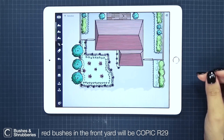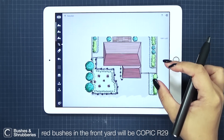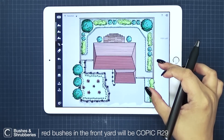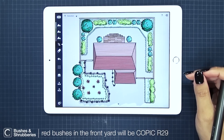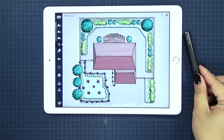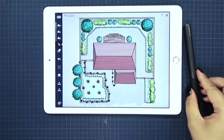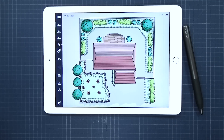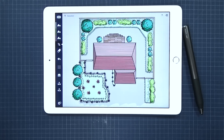My landscape plan is fully rendered! I think my contractor is really going to like my landscape plan and I cannot wait to present this. If you found this helpful, please give us a like. Comment to let us know any questions you have or share how you're using your filled stroke. Thanks for watching and see you next time.